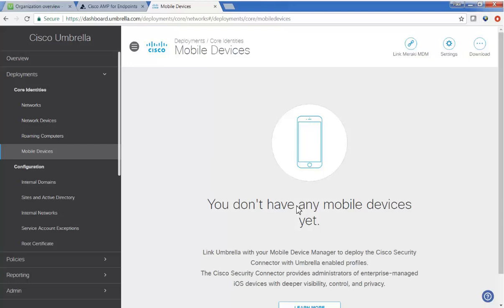In video two, we configured AMP for endpoints for API access to Meraki and configured the iOS Clarity extension for deployment via Meraki.